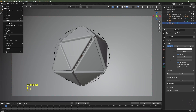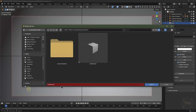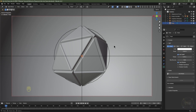Now is a good time to save your project. Click File > Save As and save your project, then click Save As.